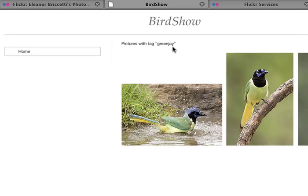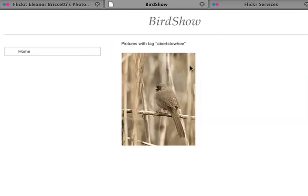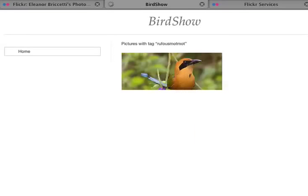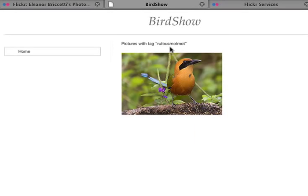Here are all the Green Jay pictures. Here are all the Abert's Towhee, Rufous Mottled. That's a pretty bird.